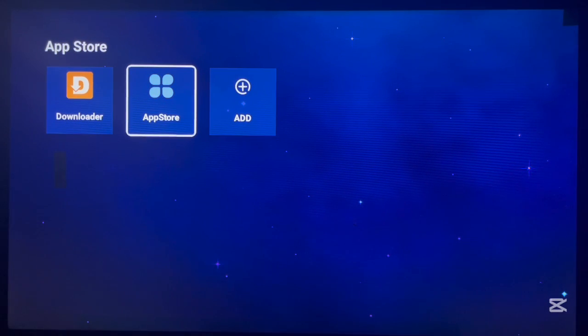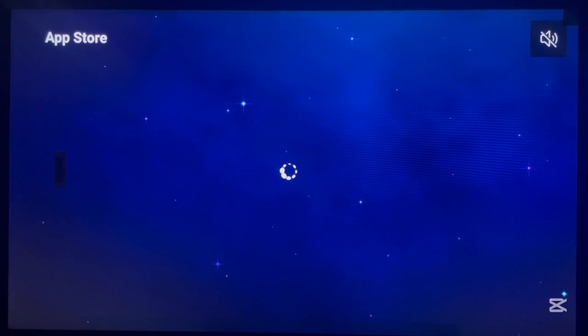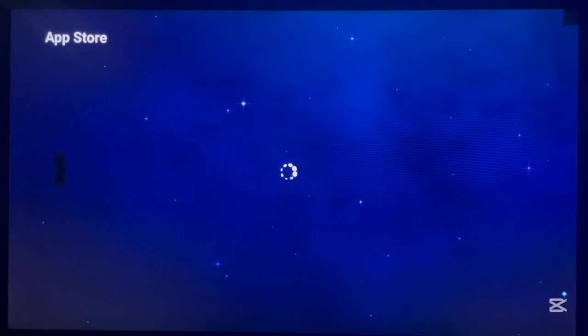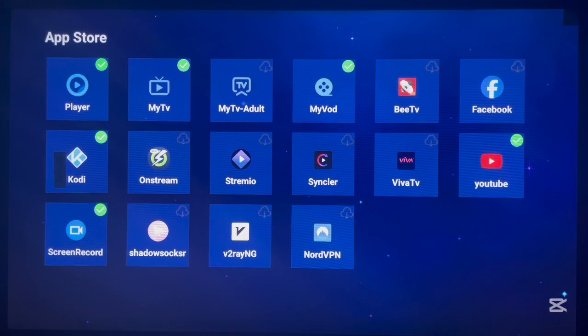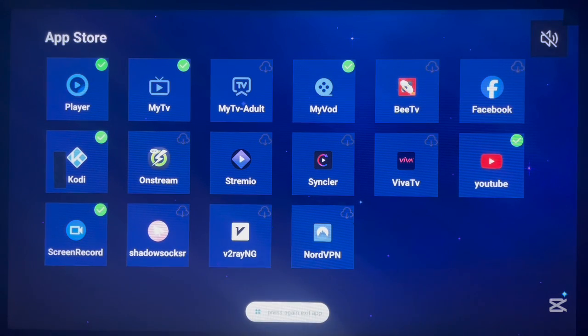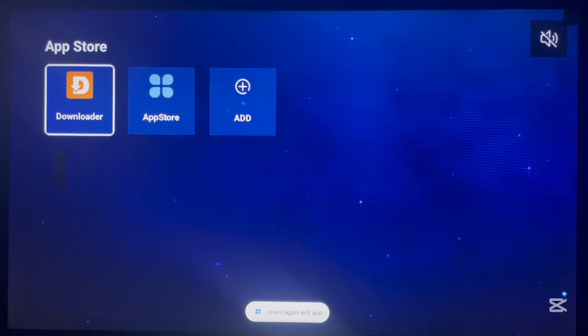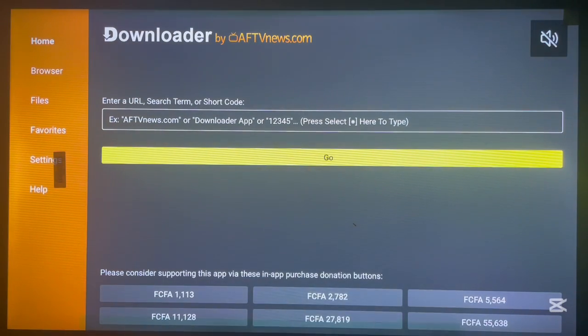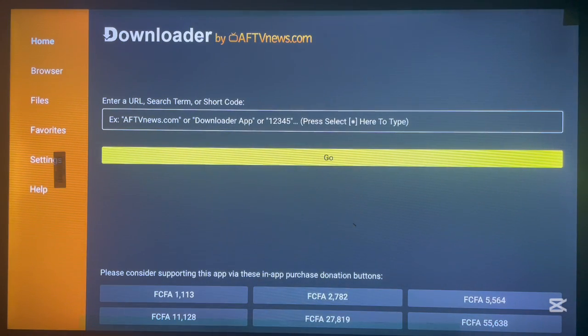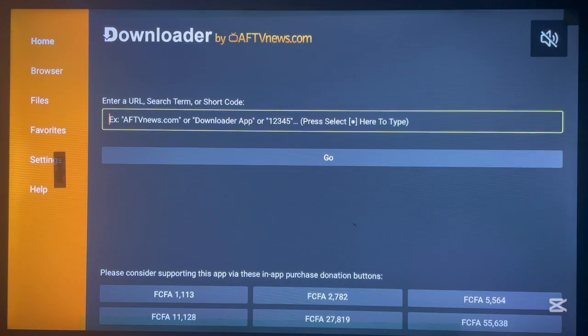Now if I come back to my app store, I don't have the application on my app store. If you have the application on your app store you can go ahead and install it, but for me I don't have it. So what I do is I call for this other option that says Downloader.